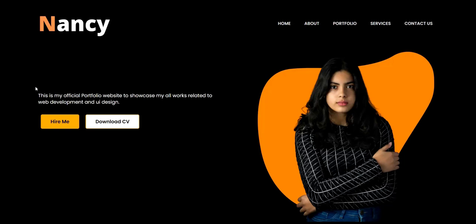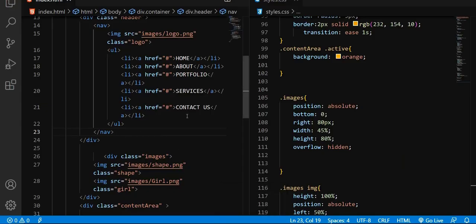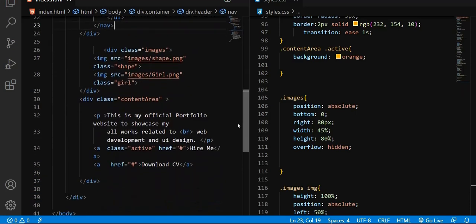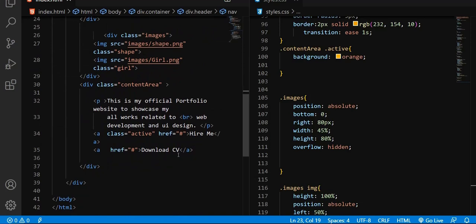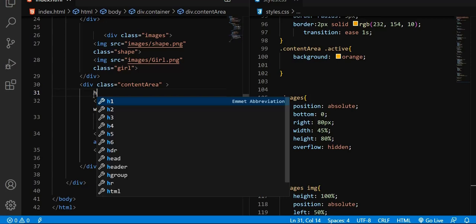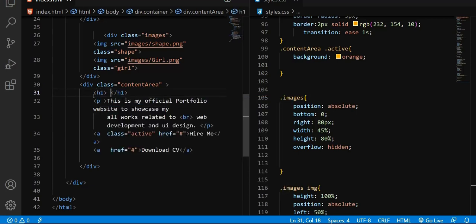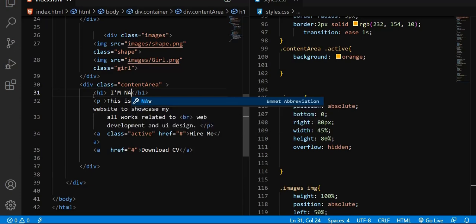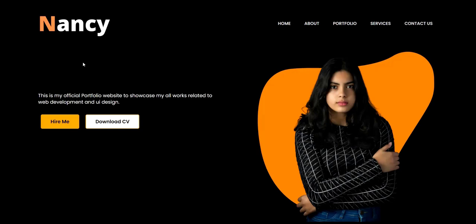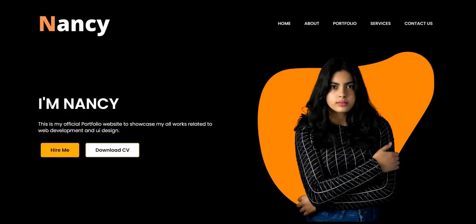So what I'm going to do is — before this paragraph I need to include the heading. Let me go to my HTML. Here is the file; the other details are already there. I have a paragraph and two buttons here, so before this paragraph I'm going to create an H1 tag. I'm going to say 'I'm Nancy'. When I save this and refresh the browser, you can see 'I'm Nancy'.